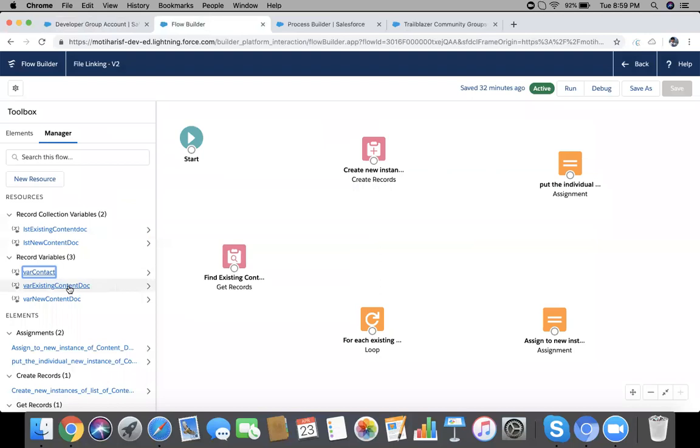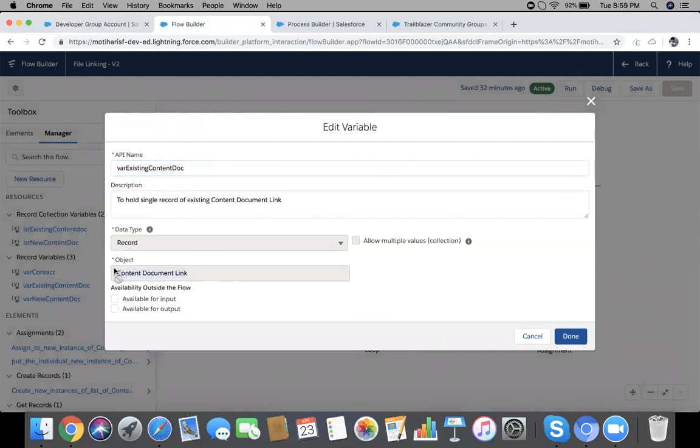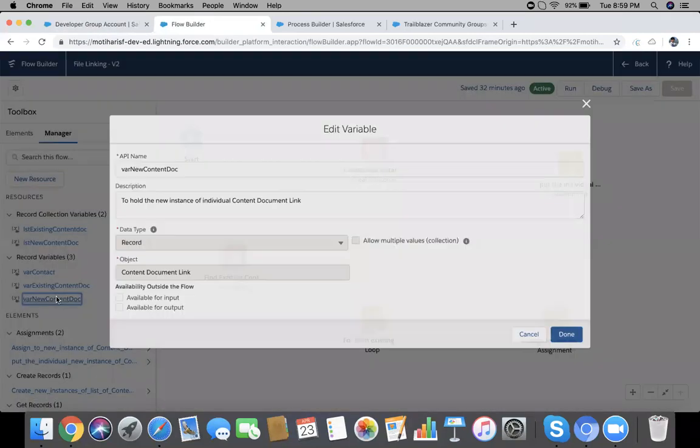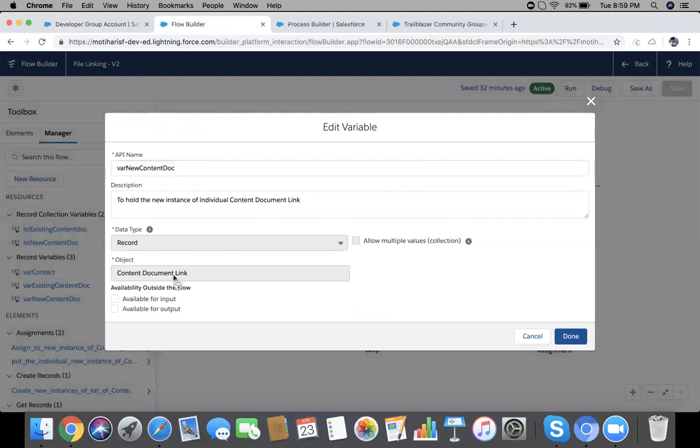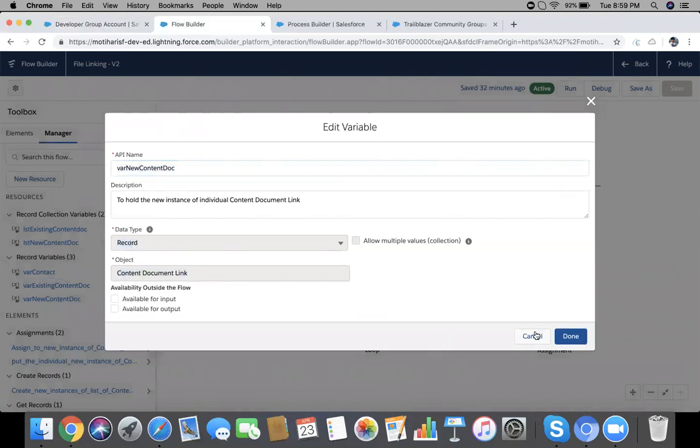Now 'where existing content doc', you can say this is an object of Content Document Link. Another variable called 'where new content doc' of the same type, Content Document Link object, data type record.